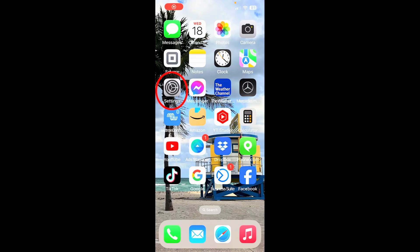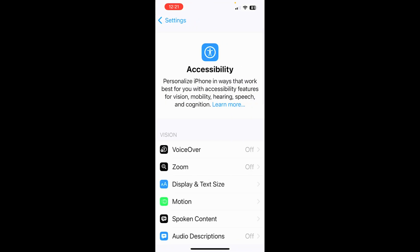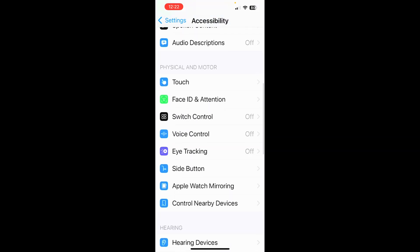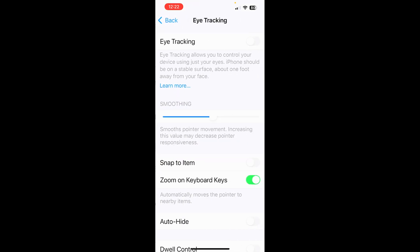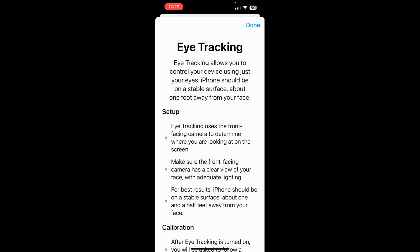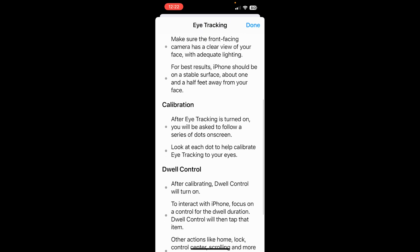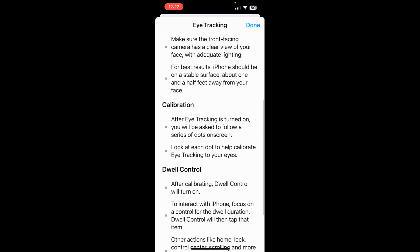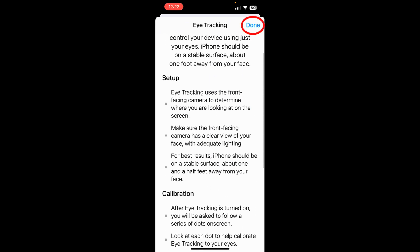Setting number three, tap on settings. From here, tap on accessibility. And I want you to scroll down. And right here, I want you to tap on eye tracking. And from here, if you tap learn more, this tells you exactly how it works and how you can control your device. Set up calibration and dwell control.